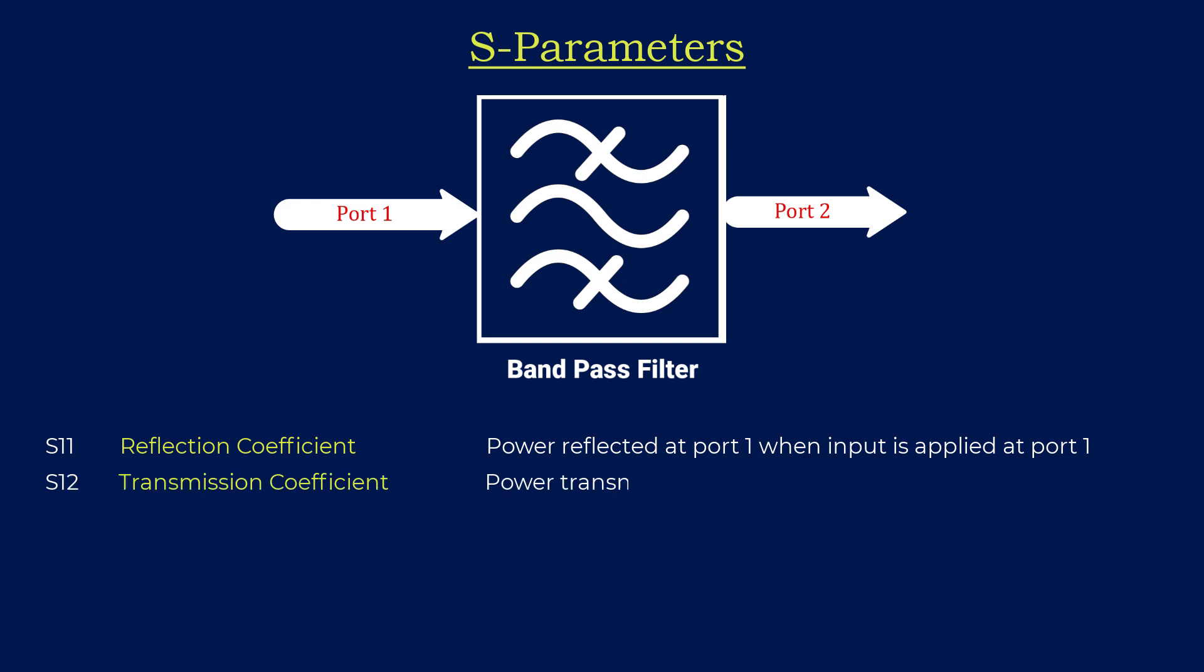The second parameter is S12. S12 signifies the power transmitted to port 2 when an input signal is applied at port 1. This parameter is crucial for understanding how well a signal propagates from the input to the output port.